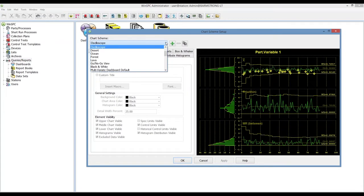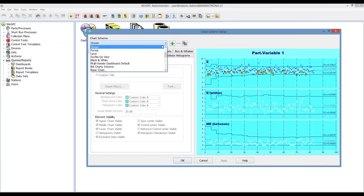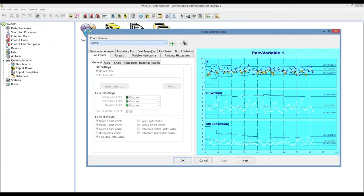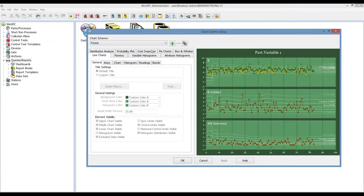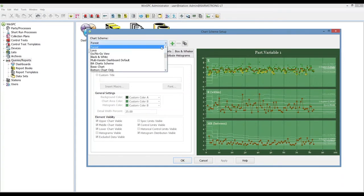Let's select some of the other options, the always popular oscilloscope. You notice some of the background color changes on that one along with ocean or forest. Several of these default schemes are built in and ship with WinSPC. That might help to test those out on different size screens or maybe in different lighting conditions out on the shop floor to see if certain color schemes work well in your environment.